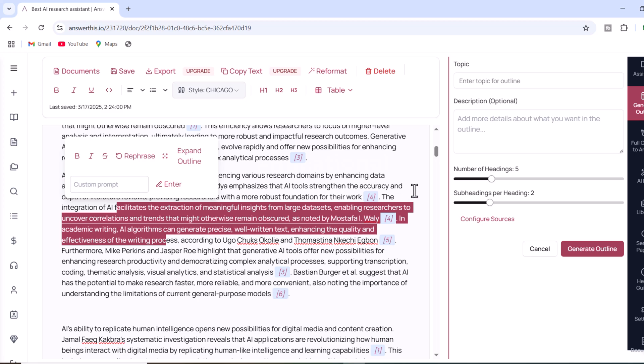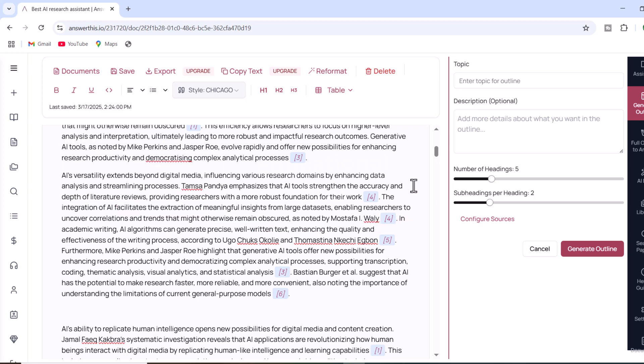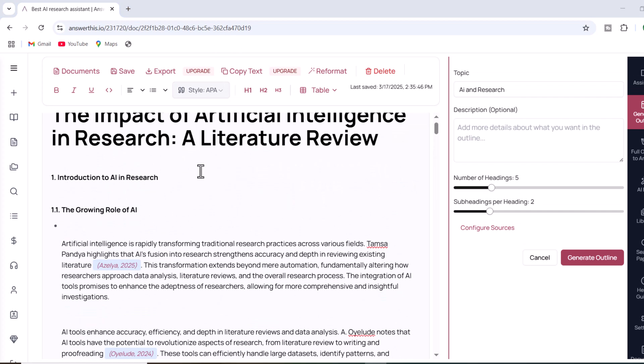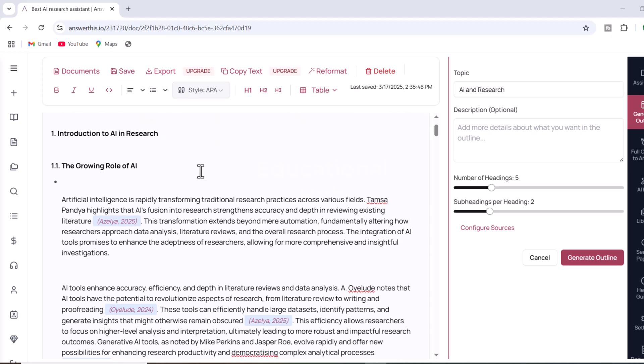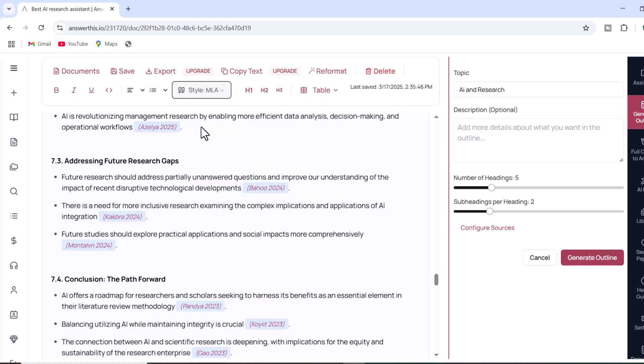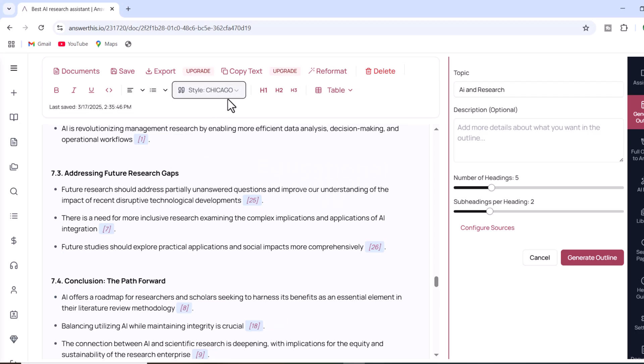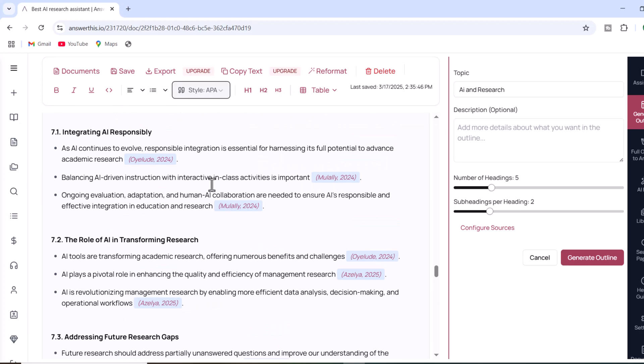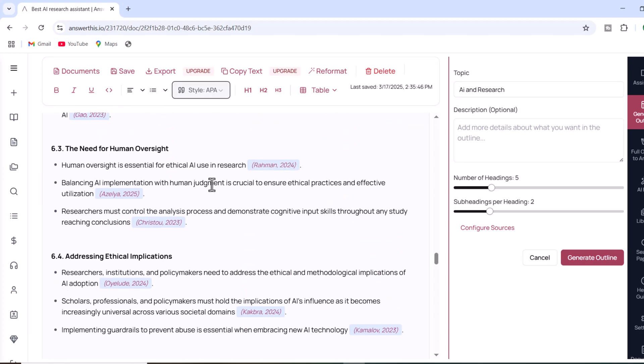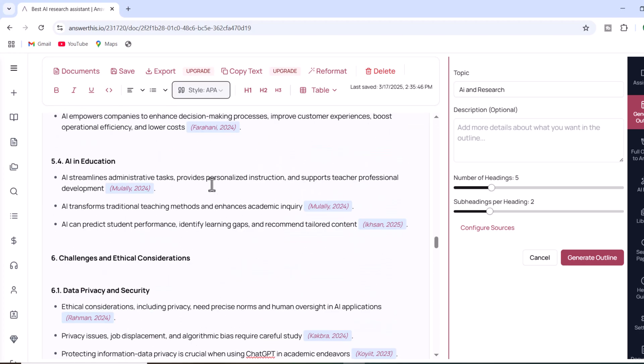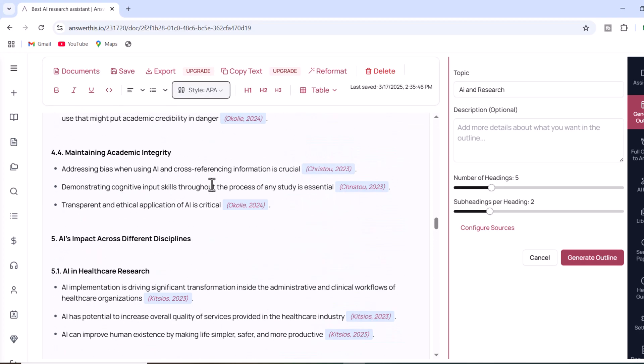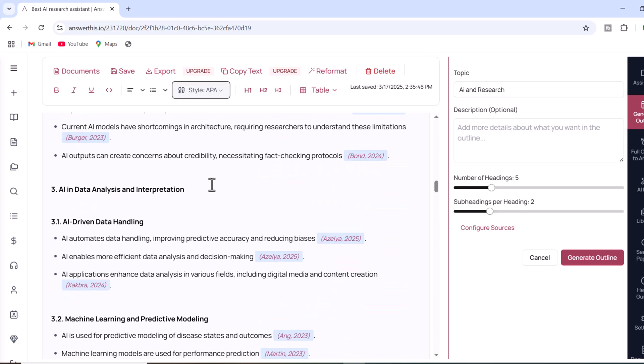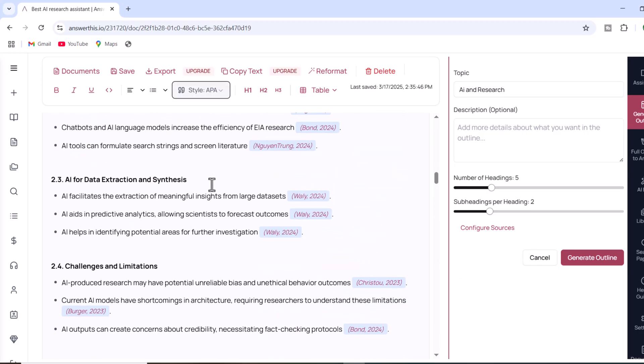More importantly, the AI automatically generates references for all included citations. You can easily change the reference style, whether it is APA, MLA, Chicago, or another format, with just one click. Both the in-text citations and the reference list will update instantly to match your chosen style.